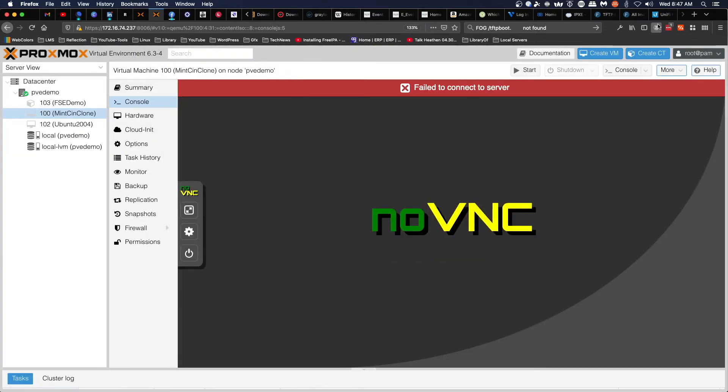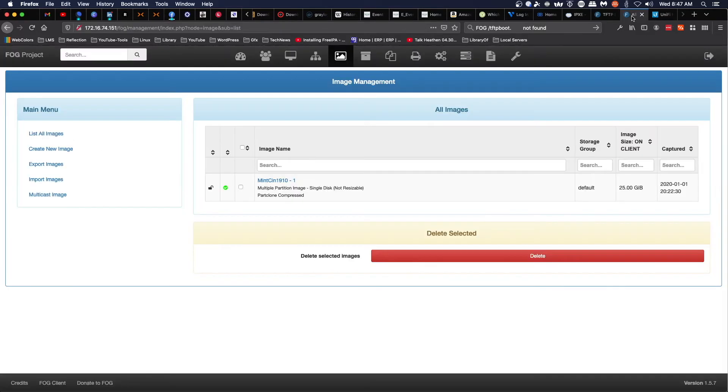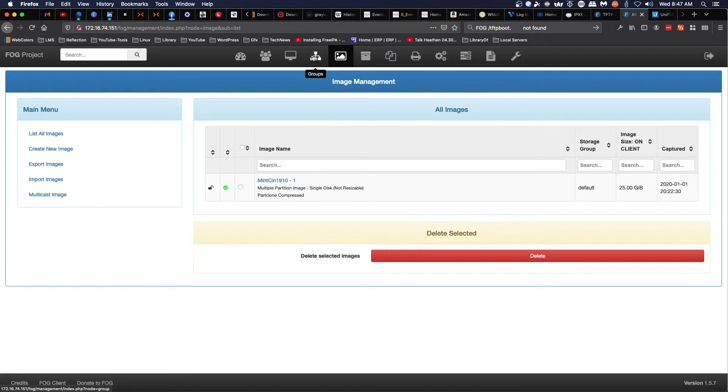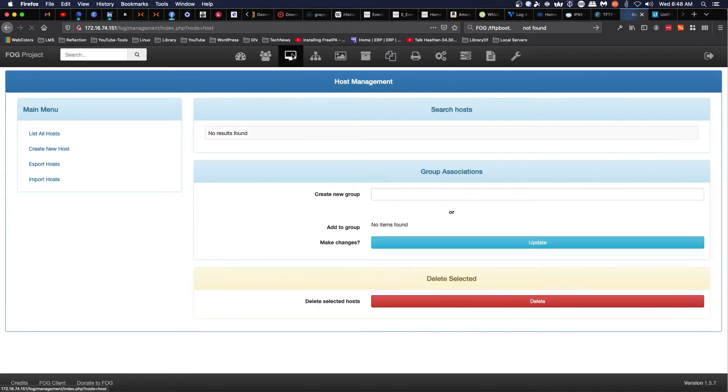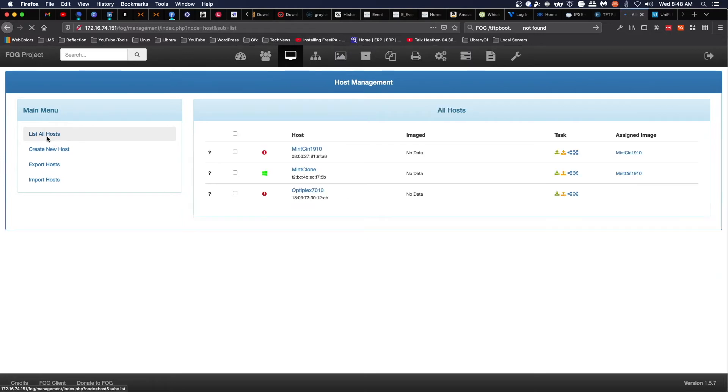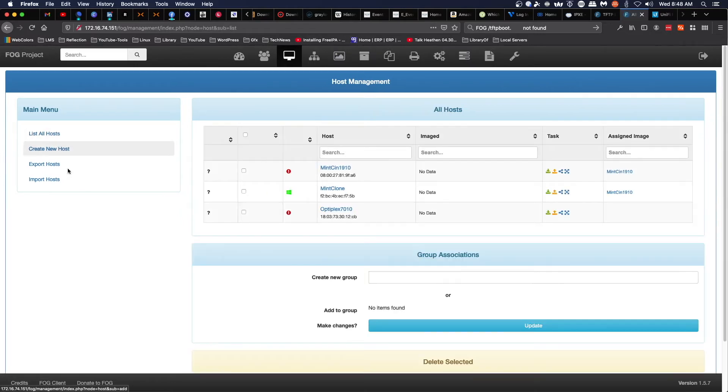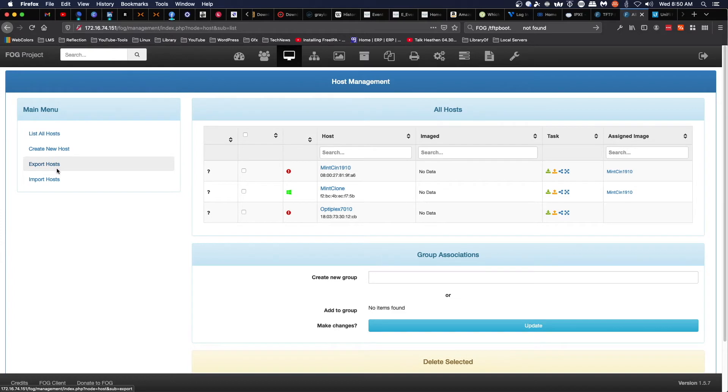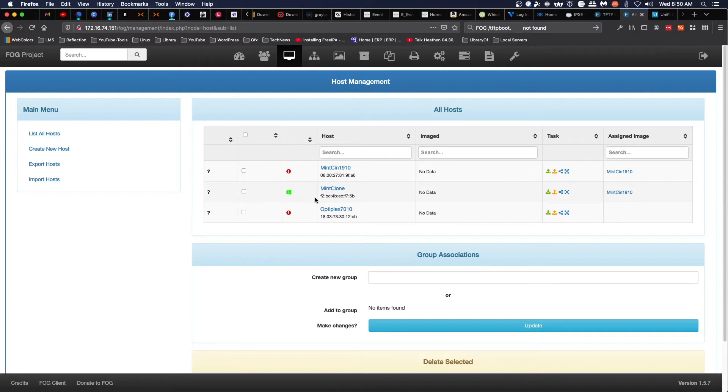The next step in the deployment process is we come over here to FOG. If we look at hosts and list all hosts, we've got multiple items listed now. We can now see that we've got our Mint Clone listed in the FOG system. It's already been assigned an image.